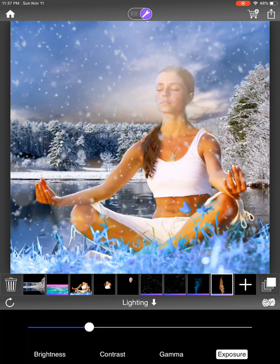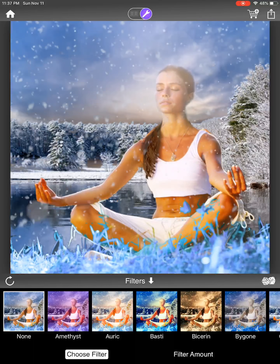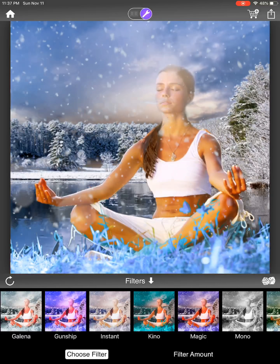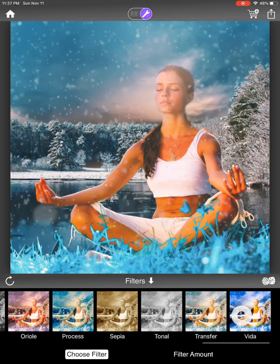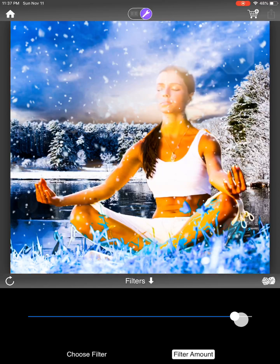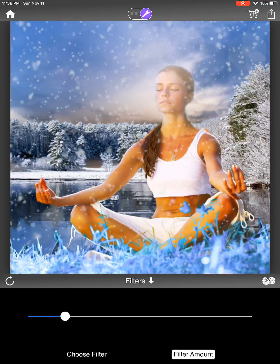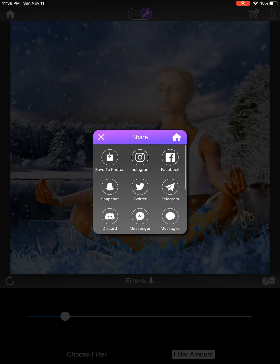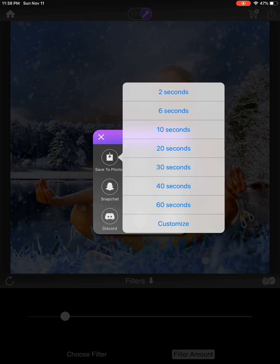One more thing I can do is apply a filter — Verbal has Instagram-style filters you can experiment with and adjust the strength of. I choose the Vida filter with a light strength. Once satisfied, I click Save in the top right, it generates the Verbal quickly, then I save to photo as a video — typically 20 seconds. That's how you create a Verbal with realistic breathing effects.